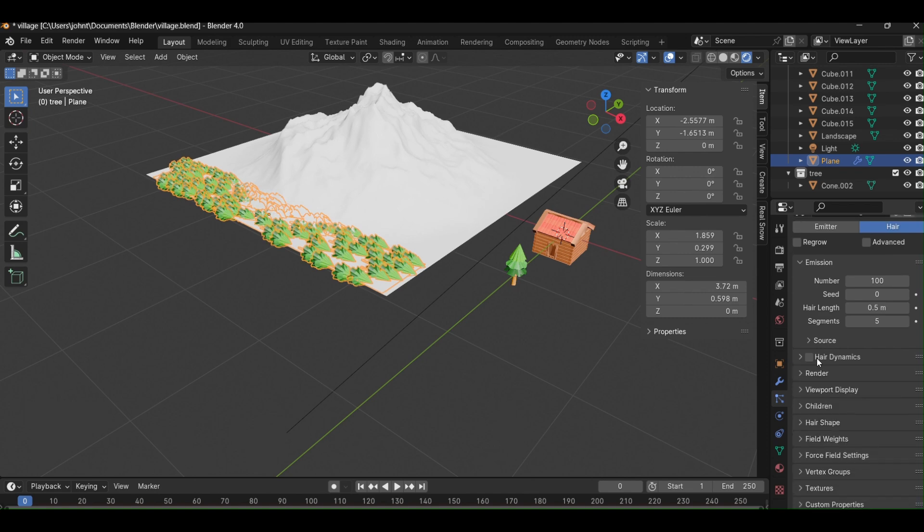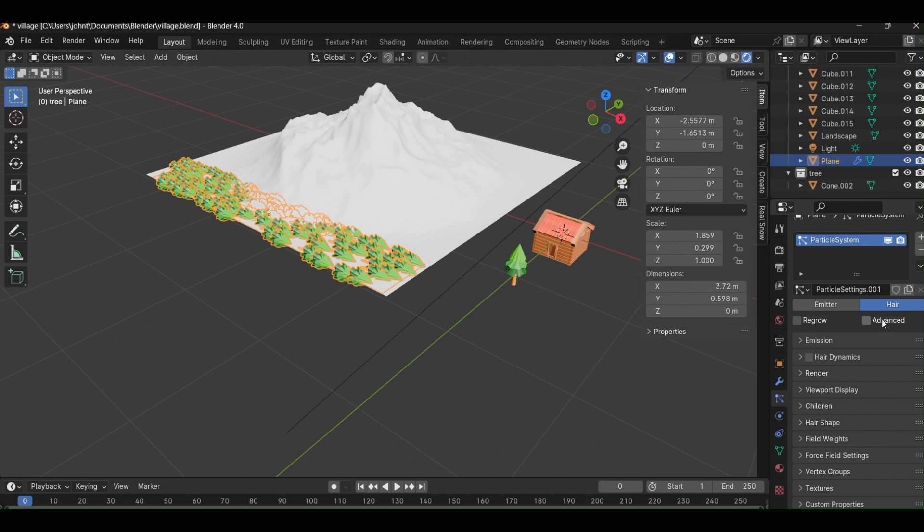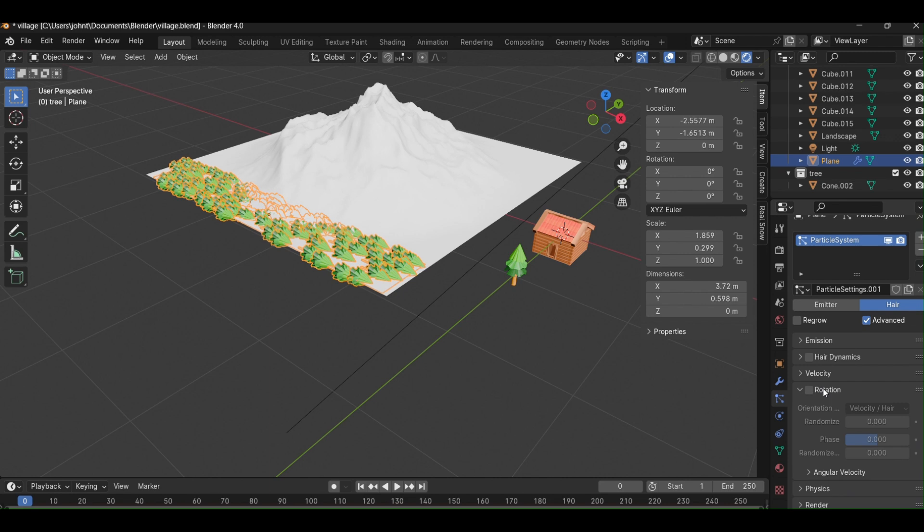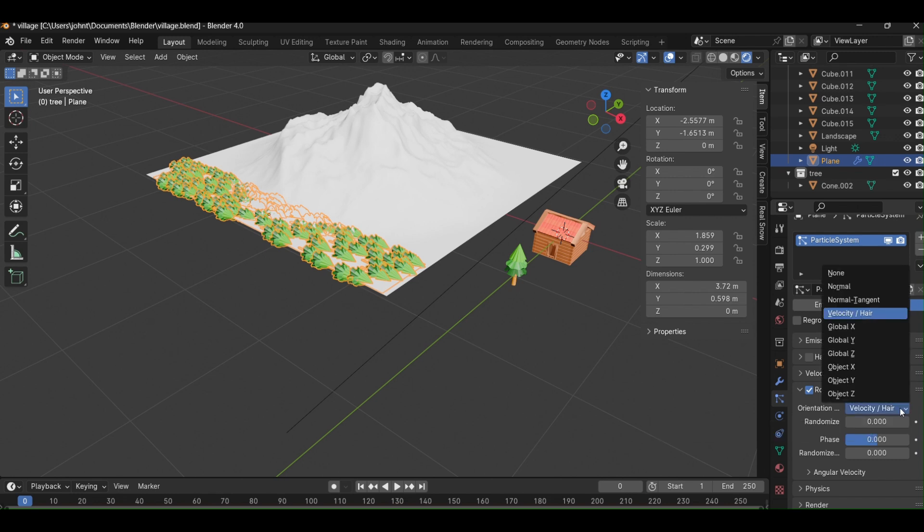You'll notice that the result aligns along the x-axis. To correct this, we can use the rotation option. To adjust the orientation, first make sure to enable the advanced checkbox, then select from the option. For me here, I select y-axis.